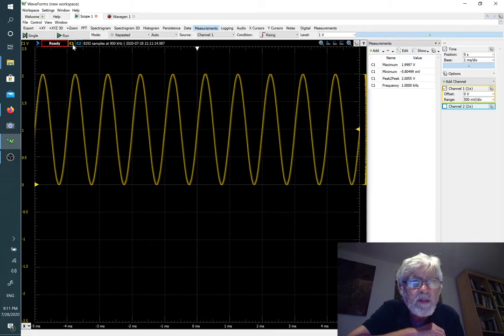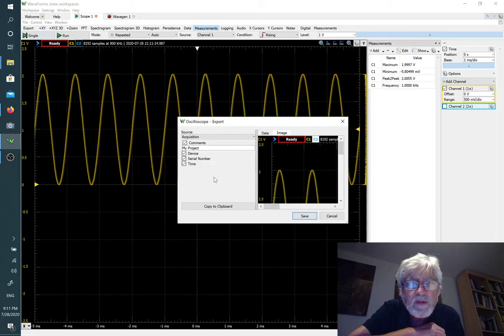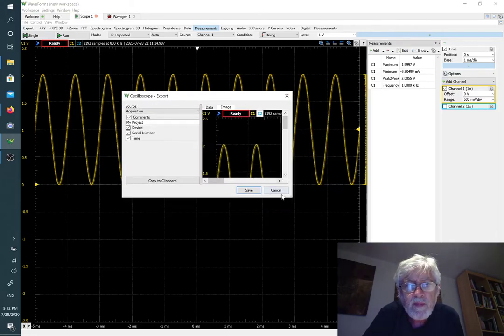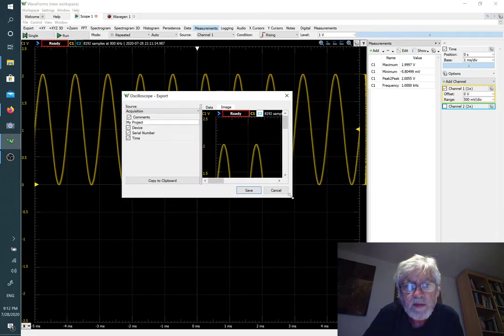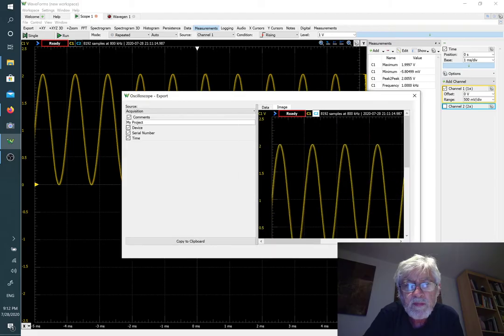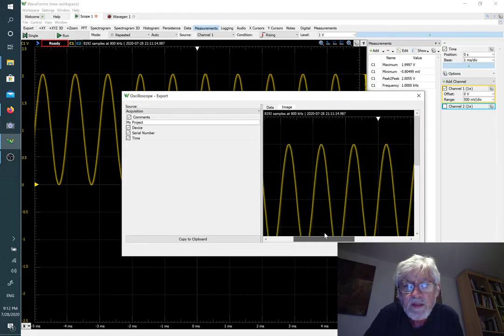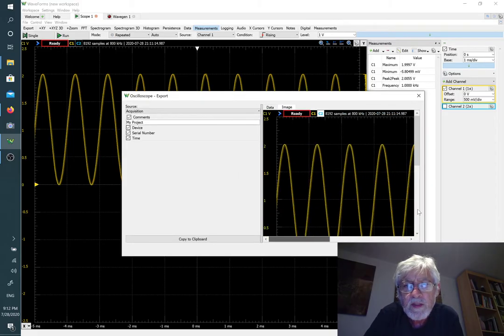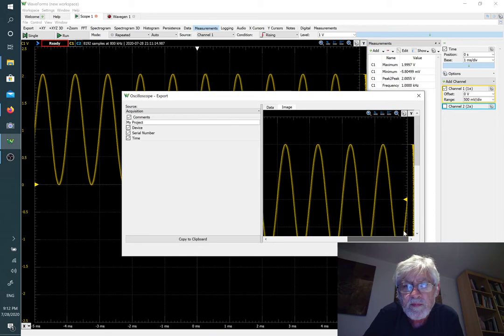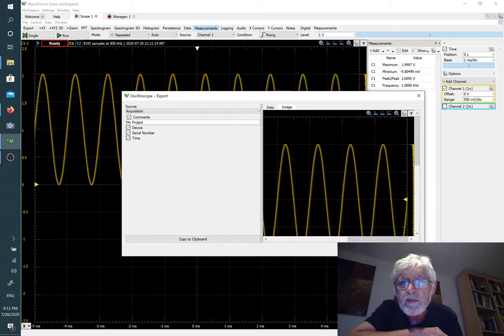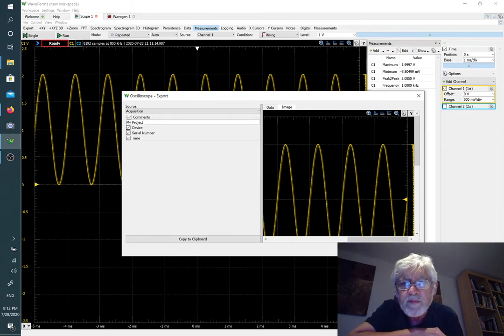Then use the export function, and then we can see the picture that we're getting. You can see that it actually does capture the oscilloscope, but it did not capture the measurements.